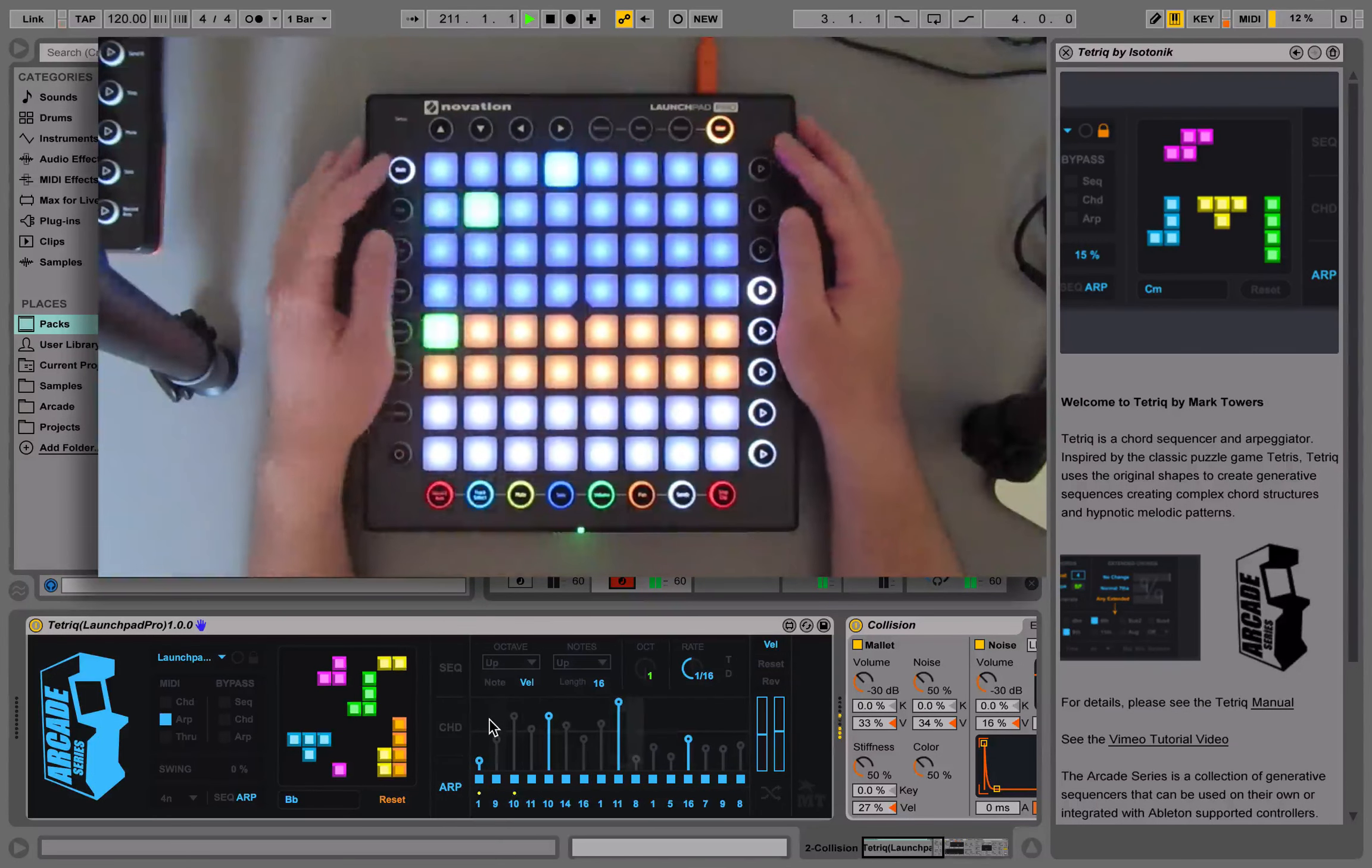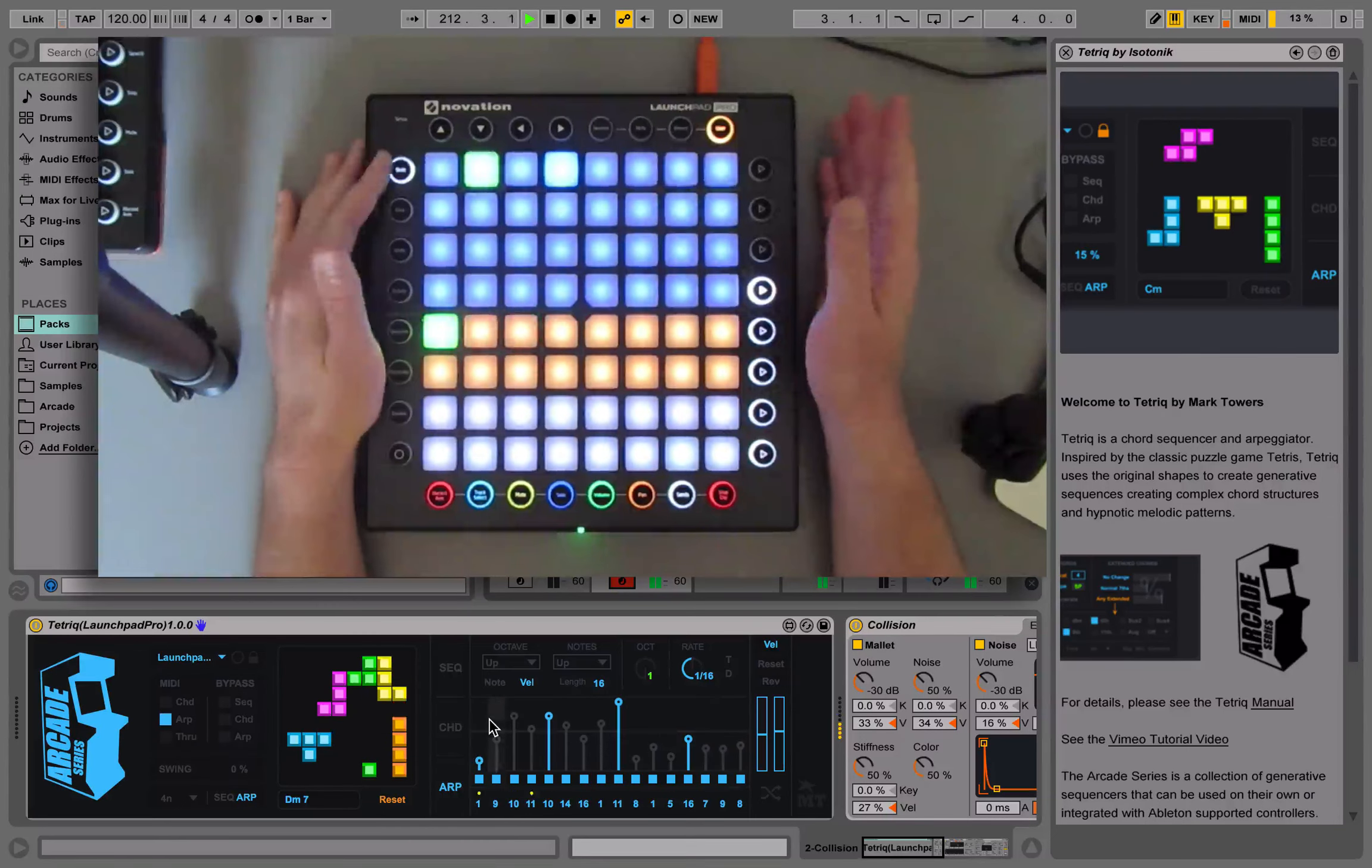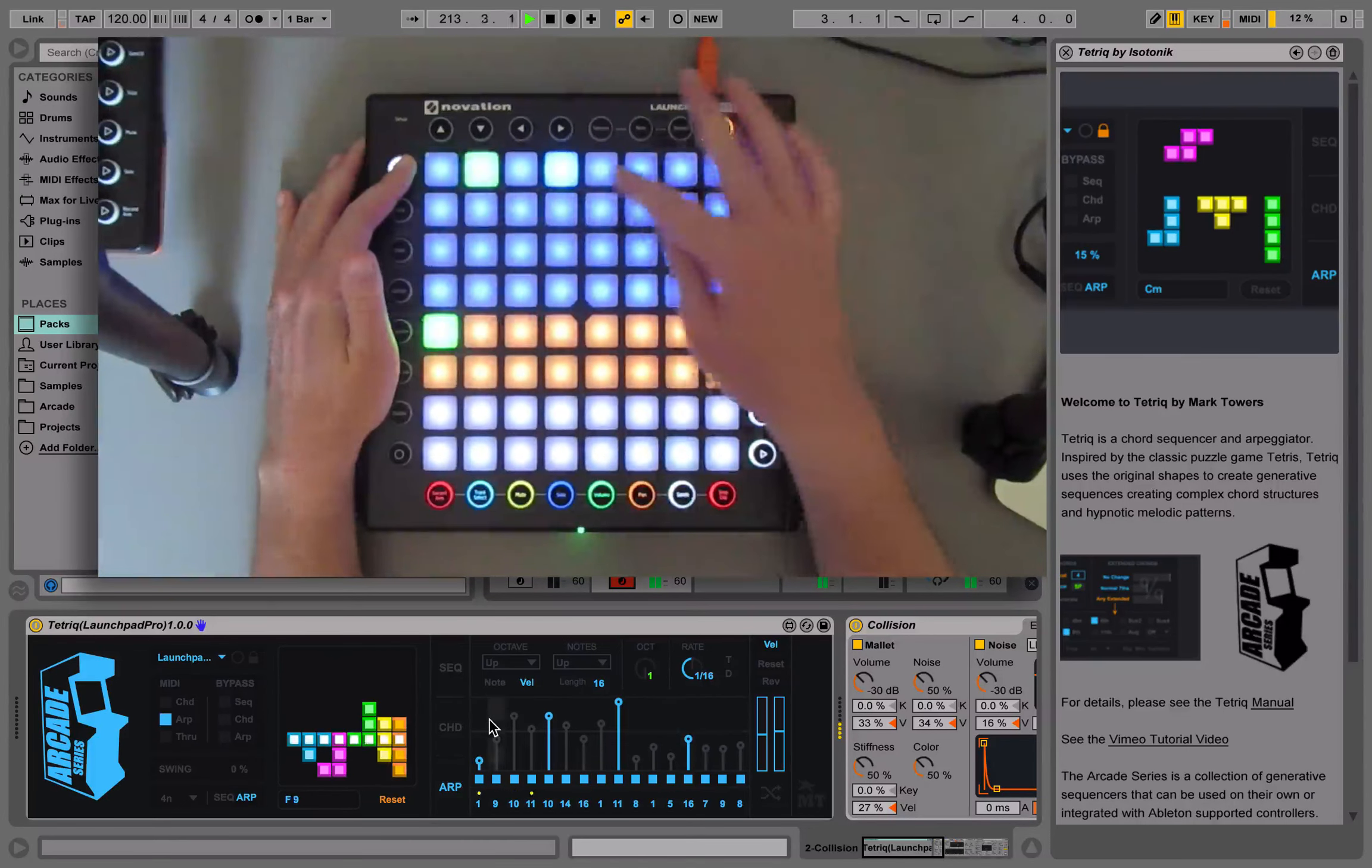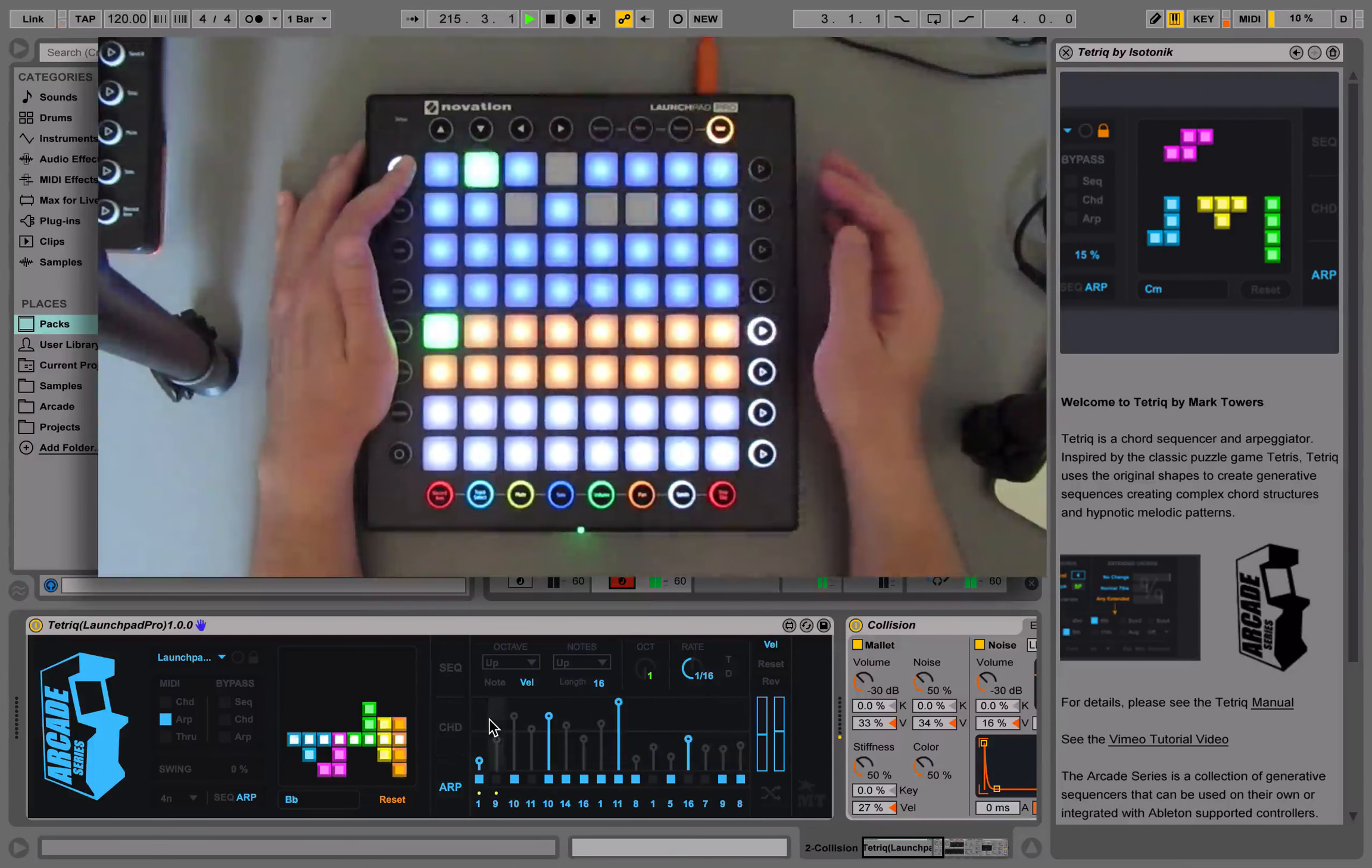User and user two on Launchpad one and two it's shift. On Launchpad Pro we can just use the shift button. Holding this down lets us mute specific steps.